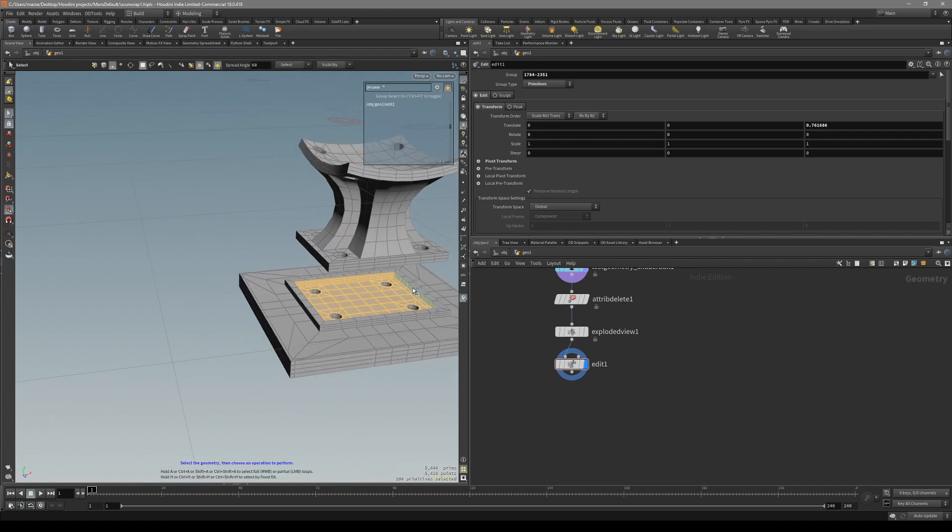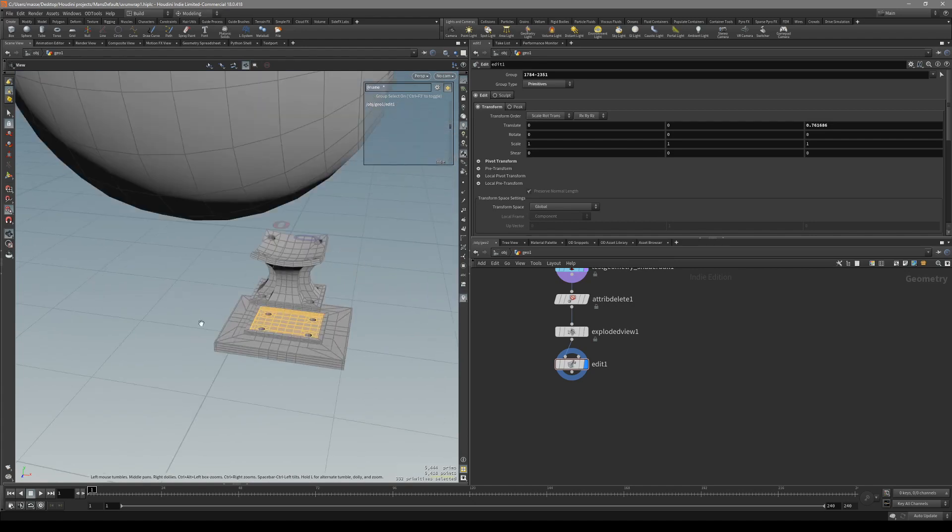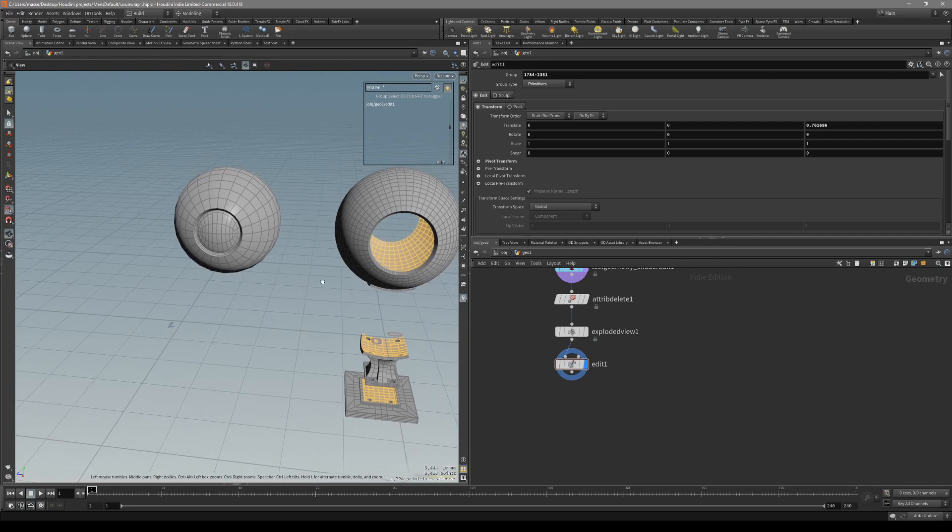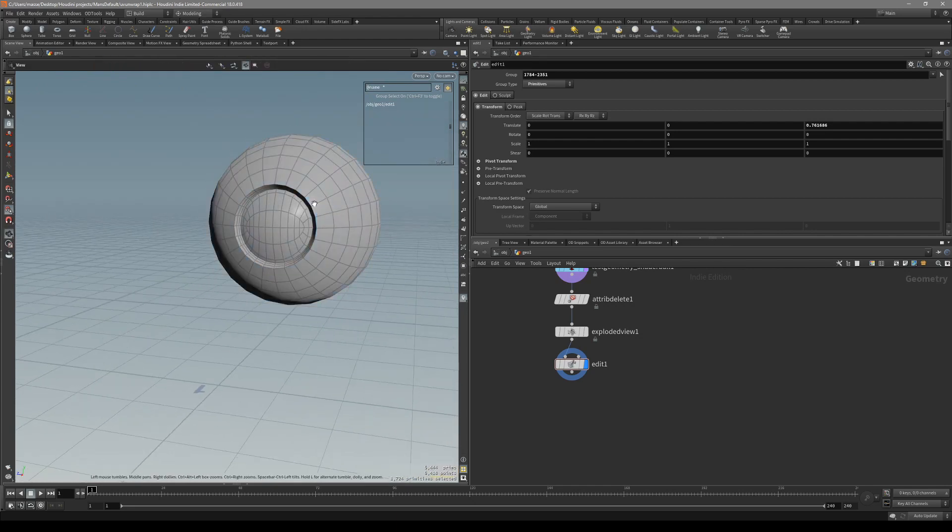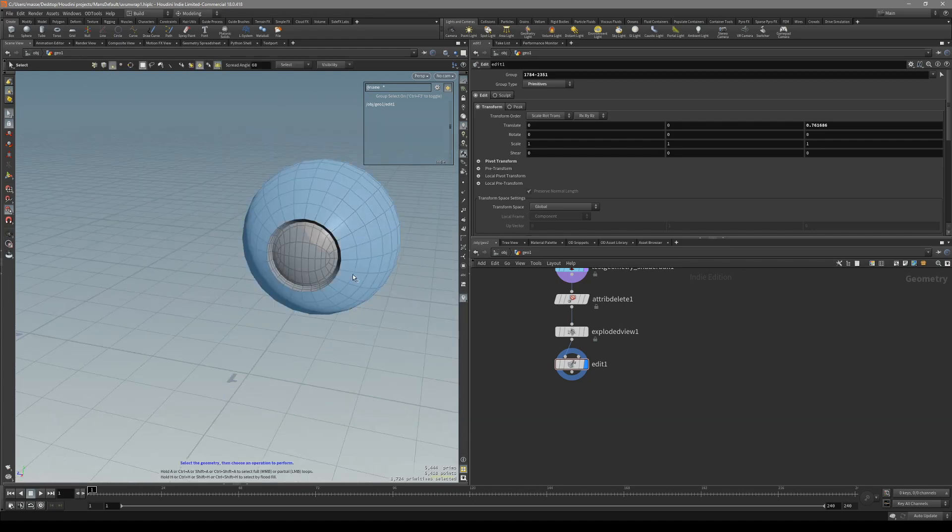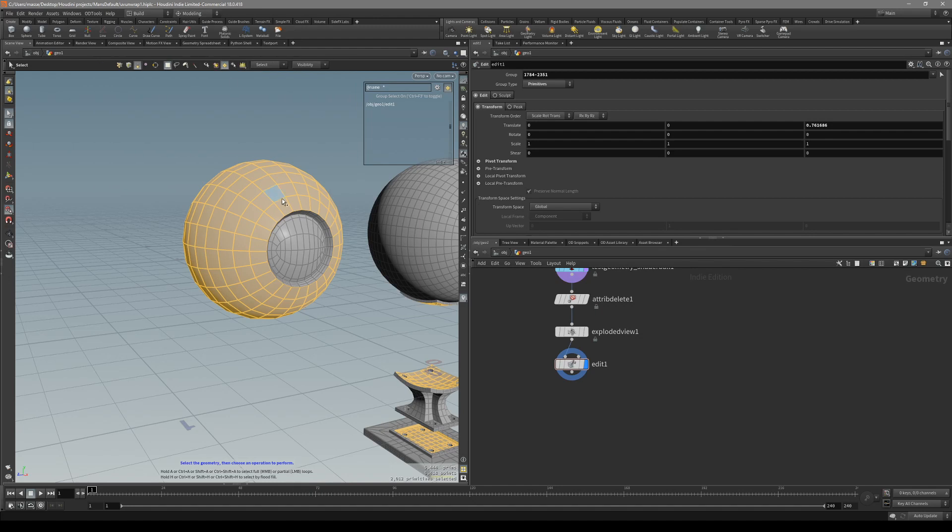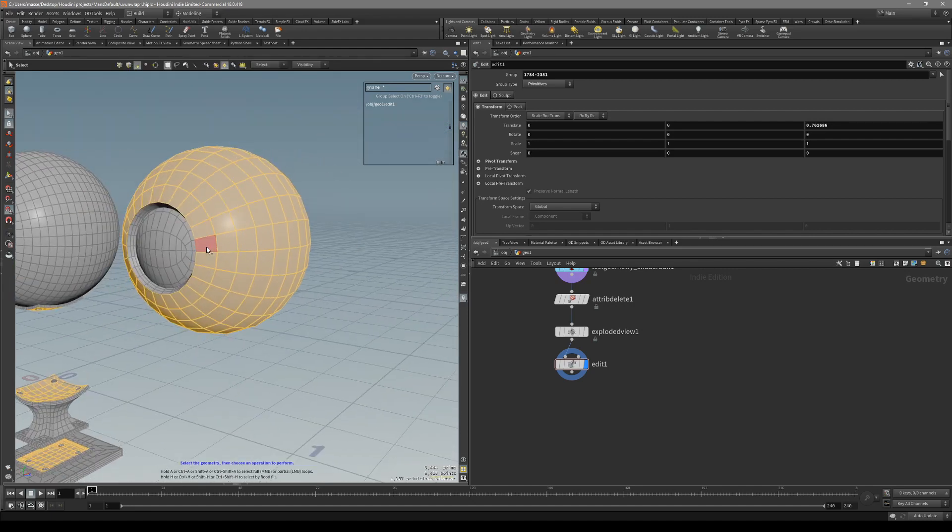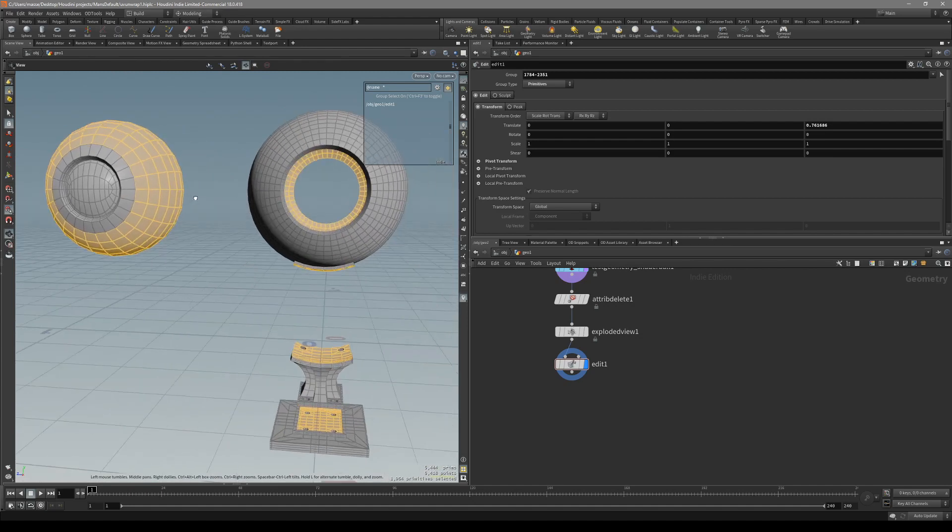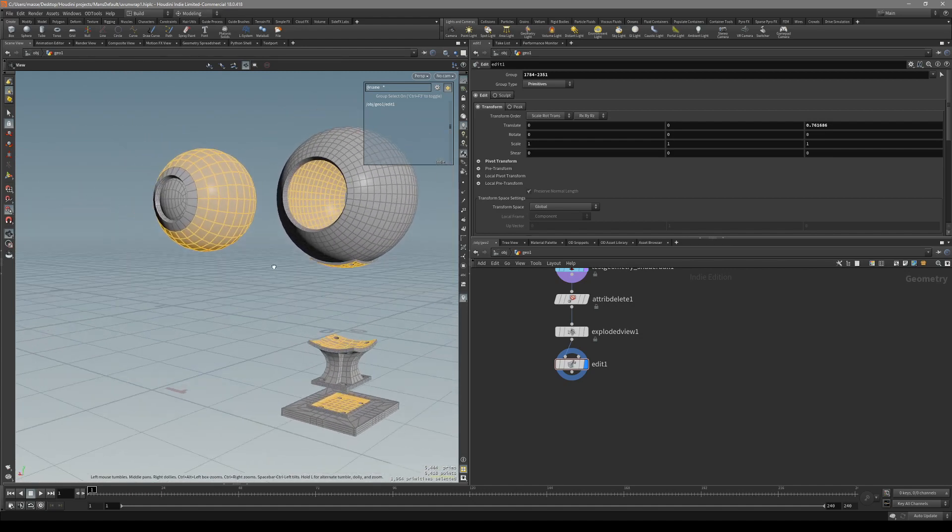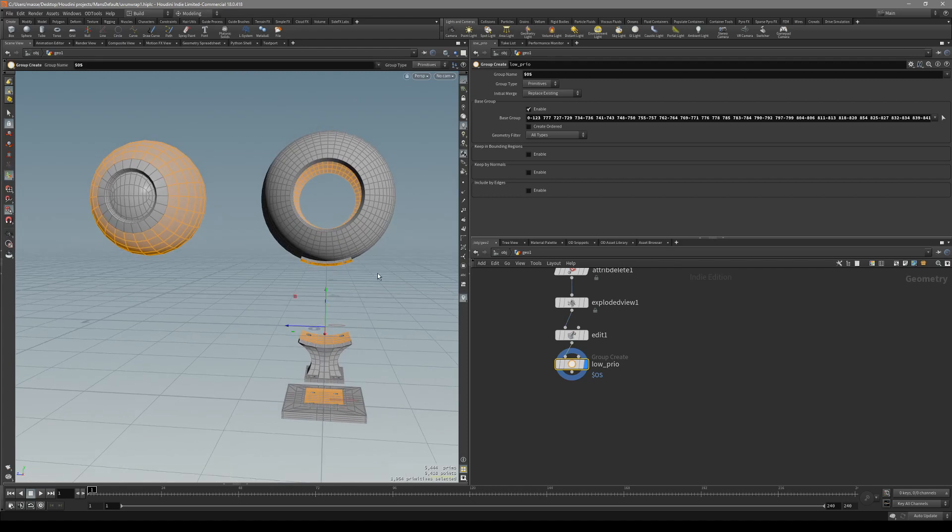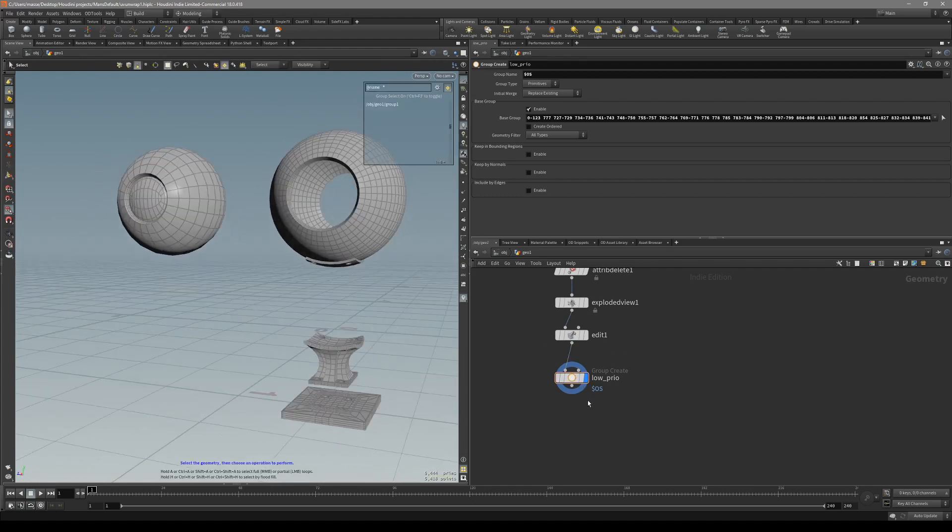Let's select everything that actually disappears once we disable the explode node. In this model there are these two where the polygons are exposed. Disable select by normal, then press control and hold A to select the edge loop. This is our low group. Create the group and call it low prior.